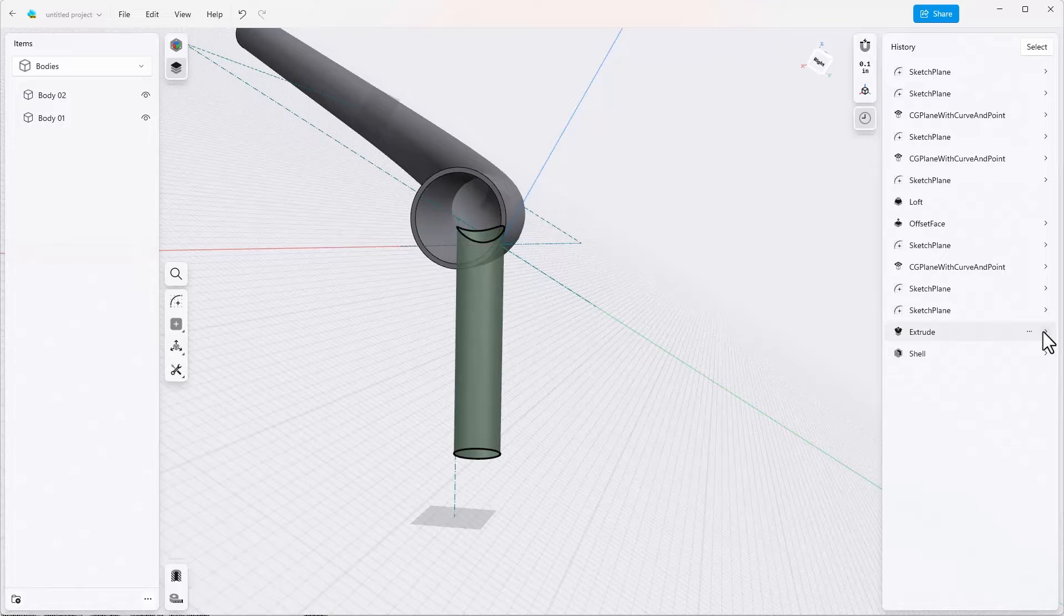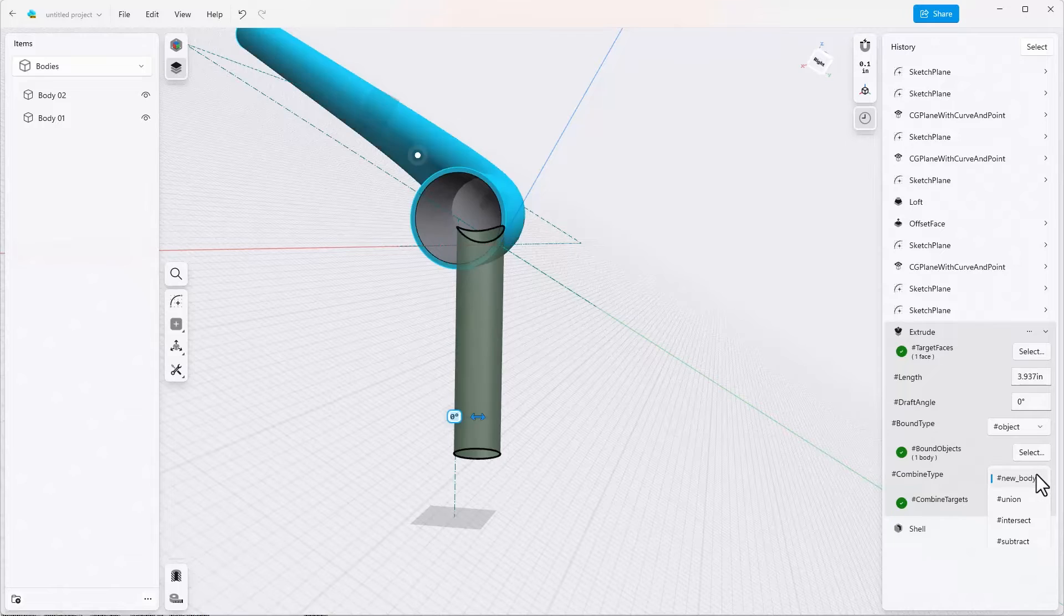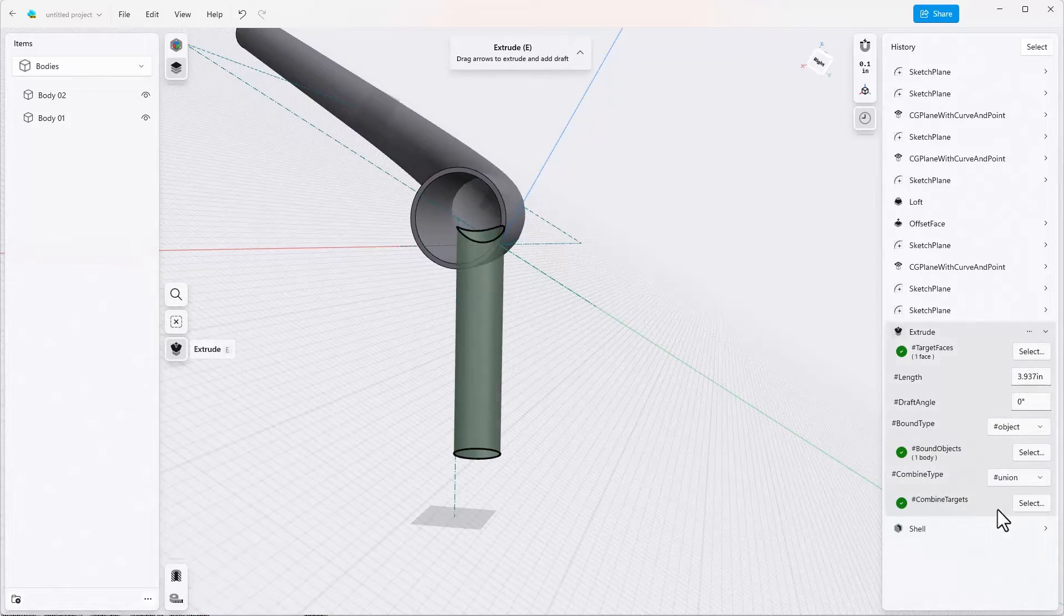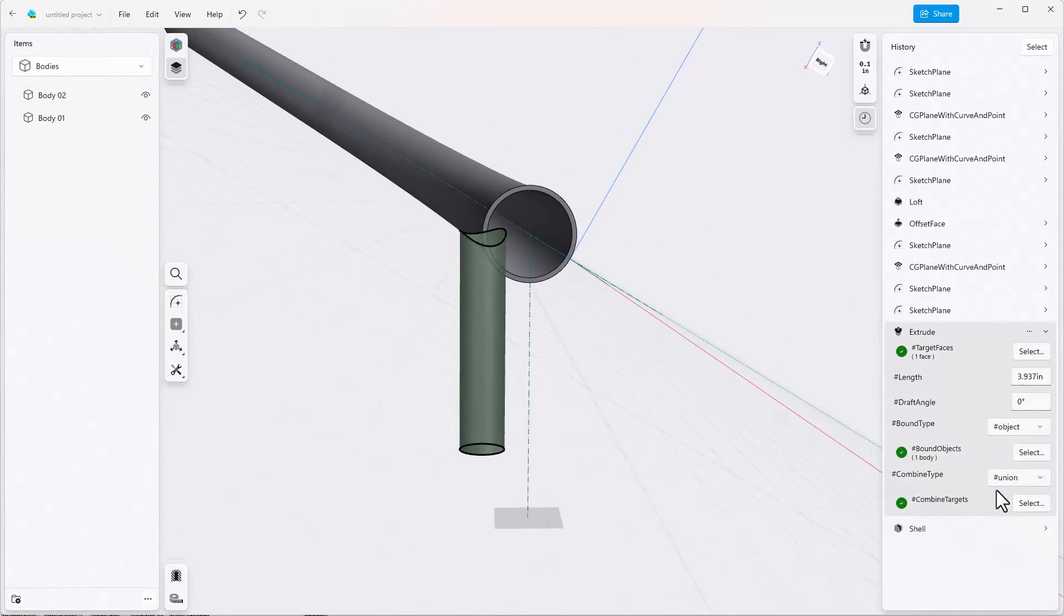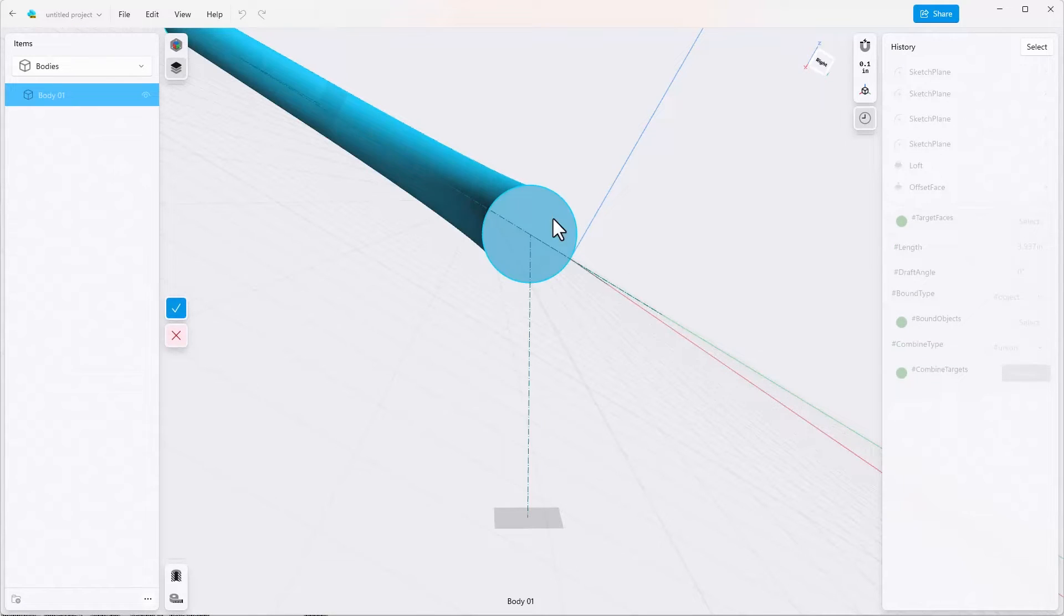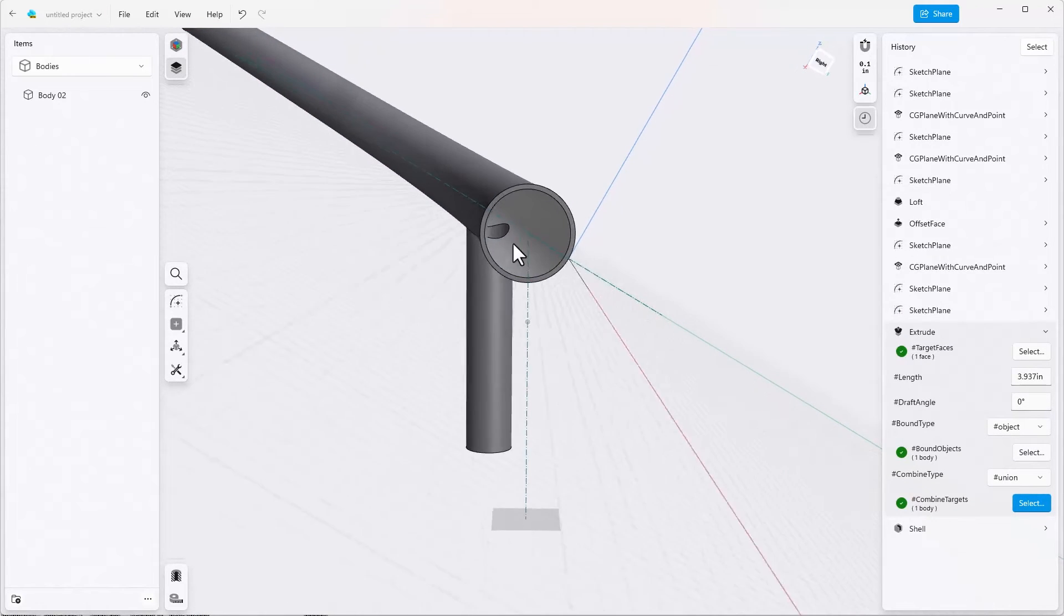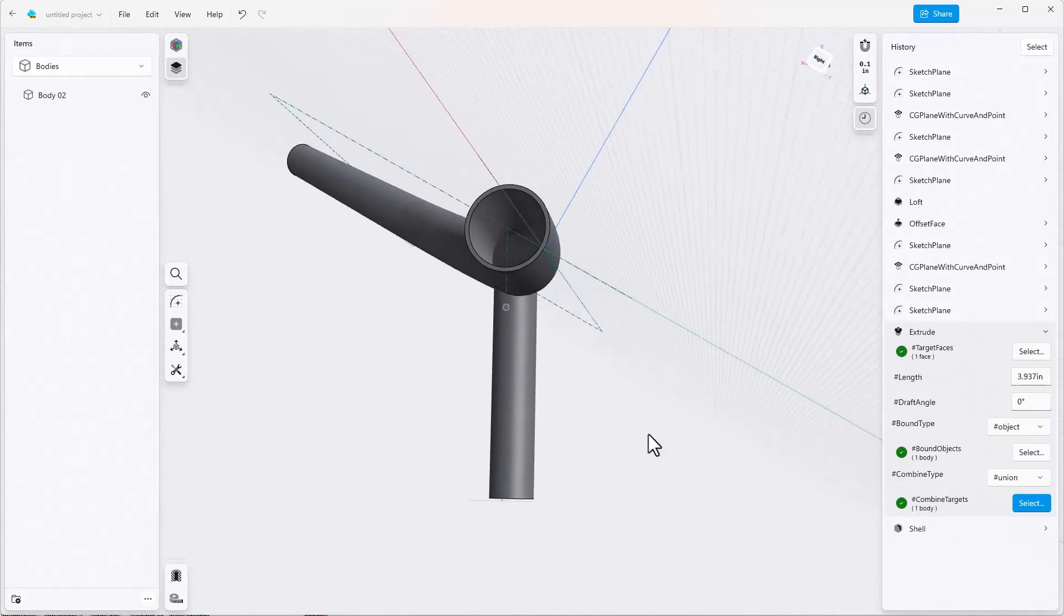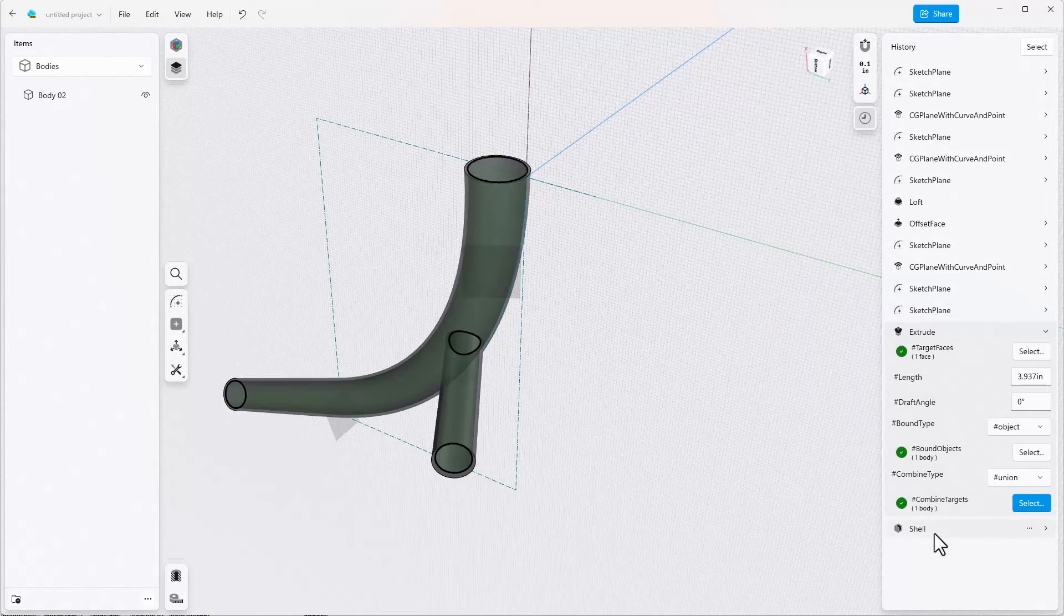That's not at all what we want. So we go into the extrude and instead of the combined type being new body we want that to be a union. Once that's complete we have to tell it what we want to combine it with, so the combined target would be the existing solid body. We say done and now we see that this little piece is hollowed out as well although it's not hollowed out on both ends.